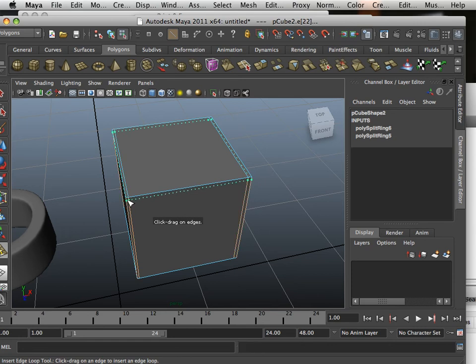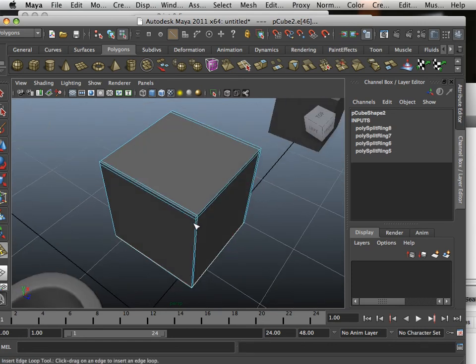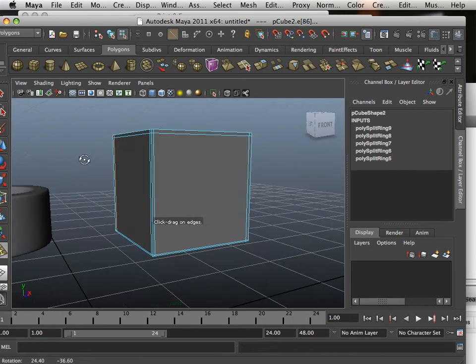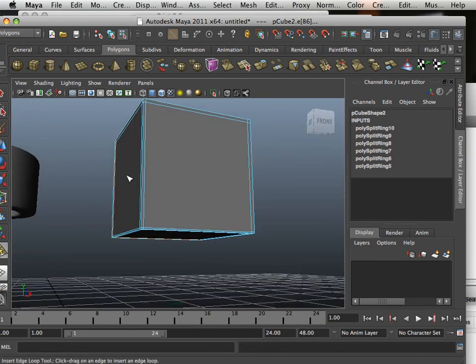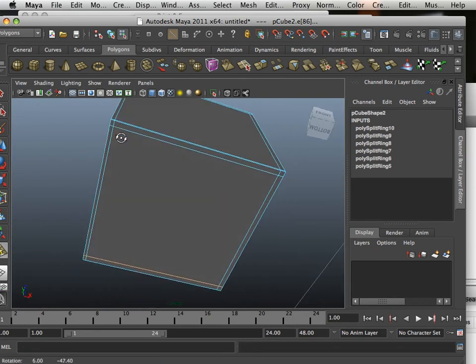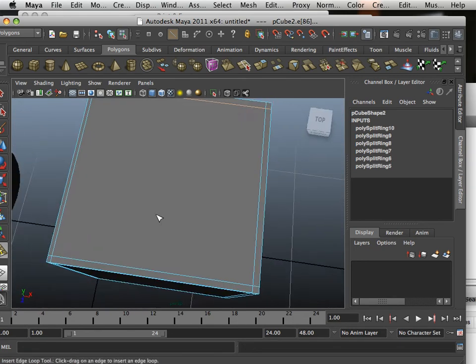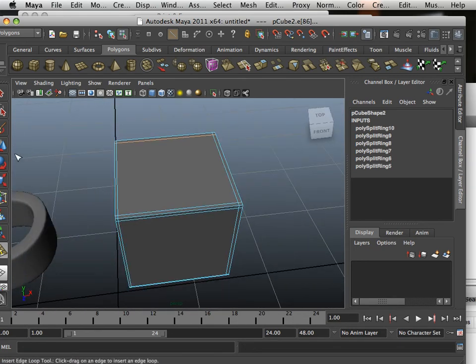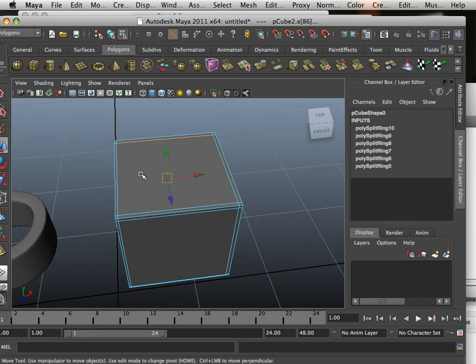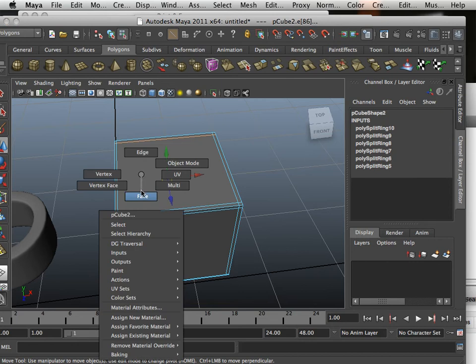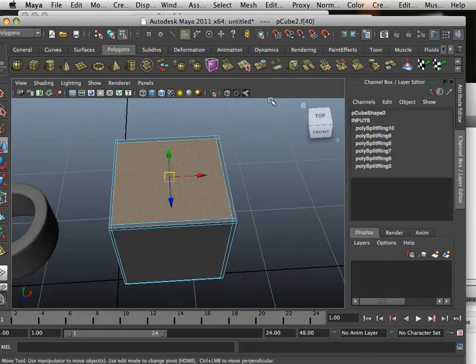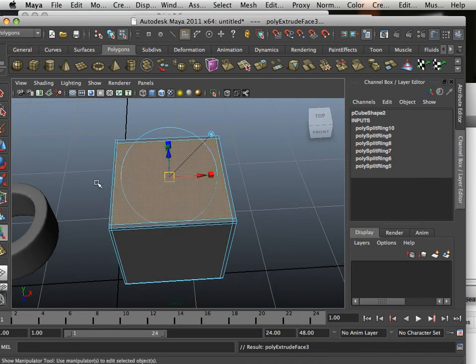And then I'm going to take the face and extrude it in.